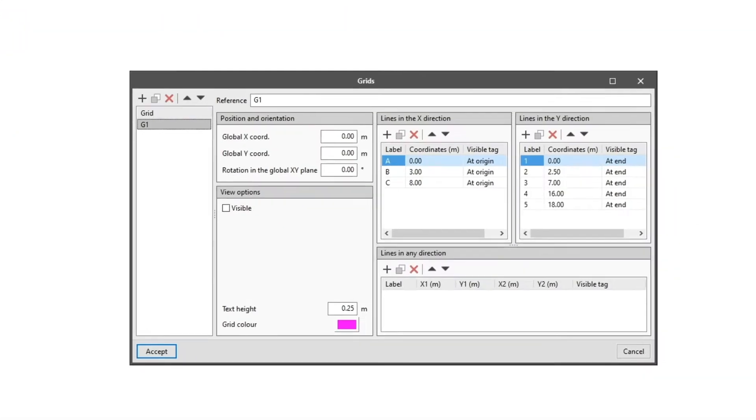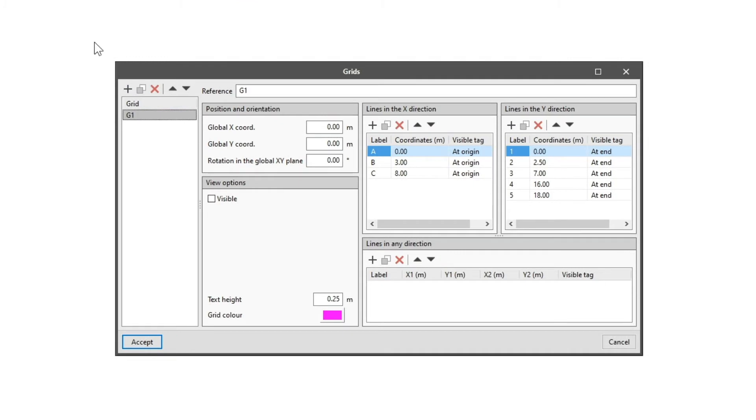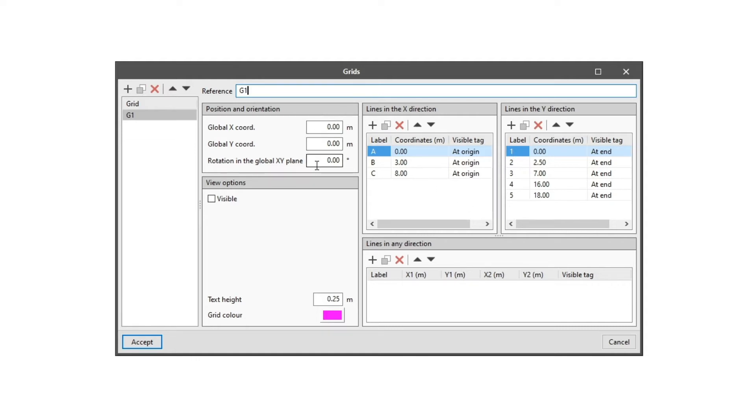From the Grids button, we will create a grid on which we will draw the building, taking into consideration a certain modulation. We can also define the different parameters of the grid, such as its position, orientation and display options.